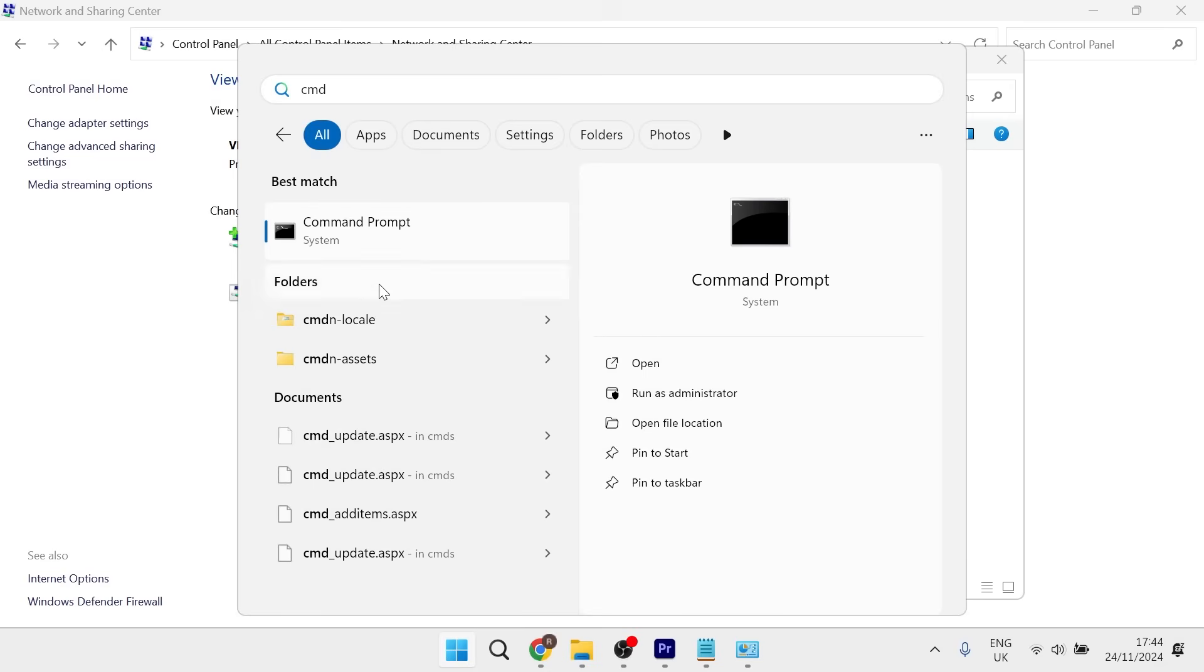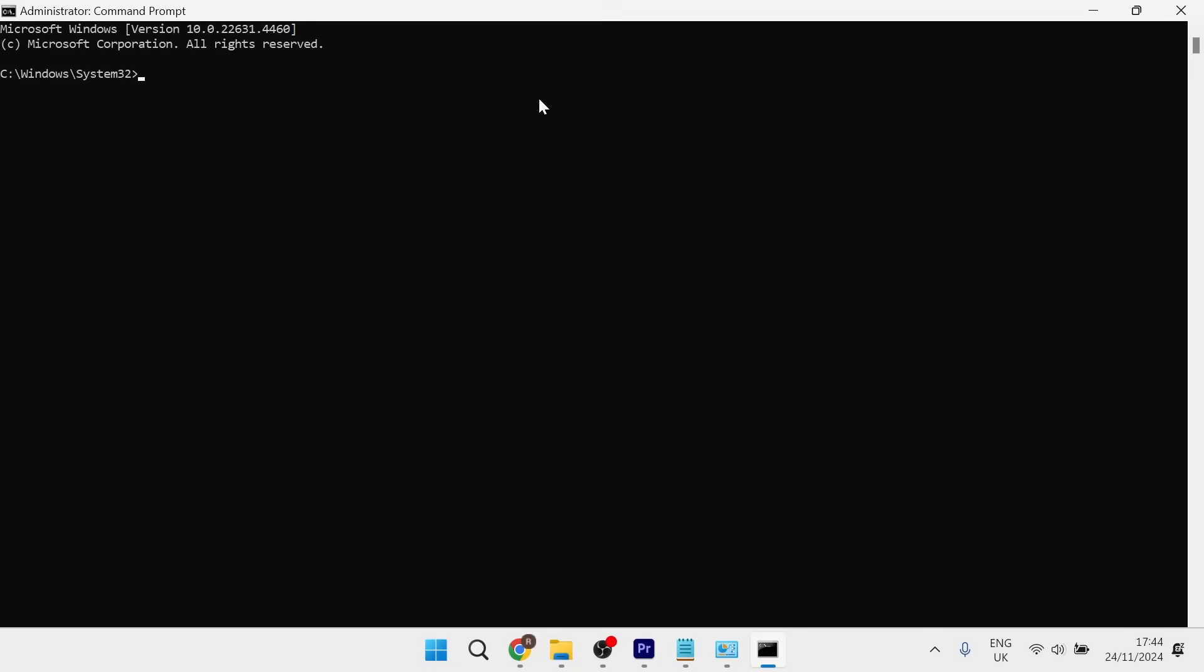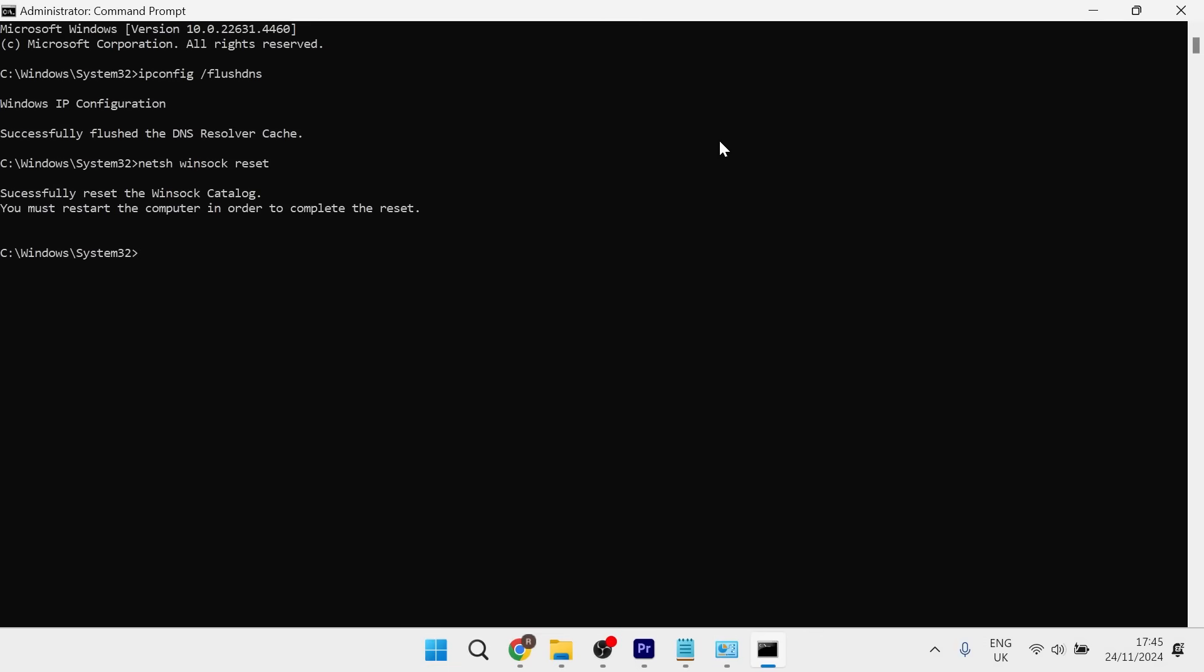CMD, then right click on Command Prompt and run as administrator. In this window, type 'ipconfig /flushdns' and hit enter. Then type 'netsh winsock reset' and hit enter.